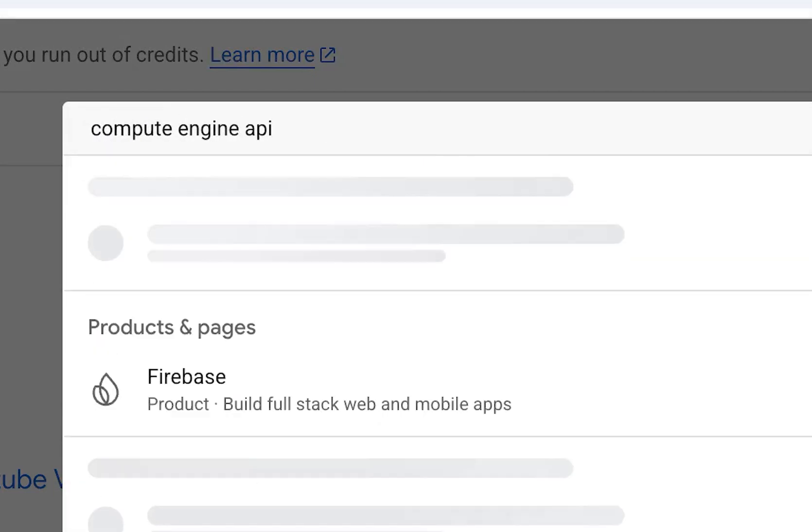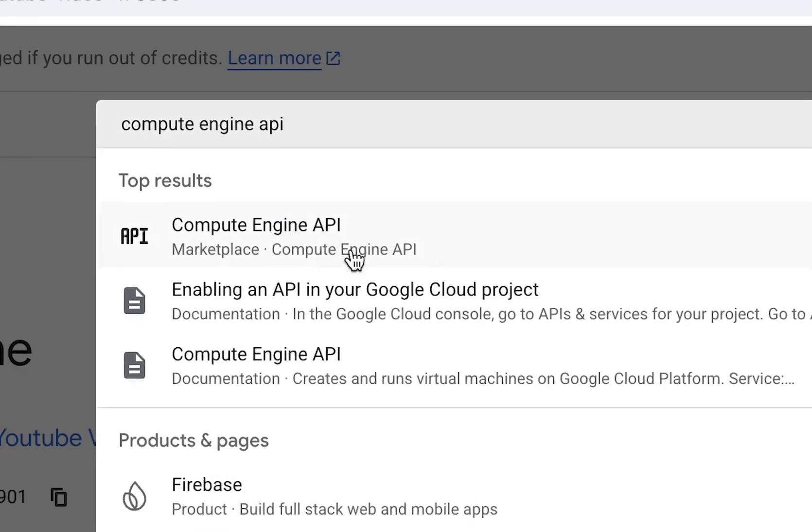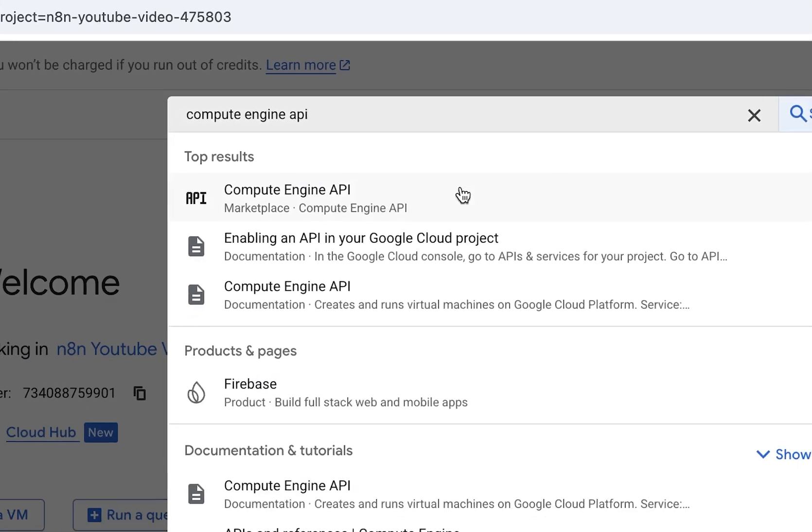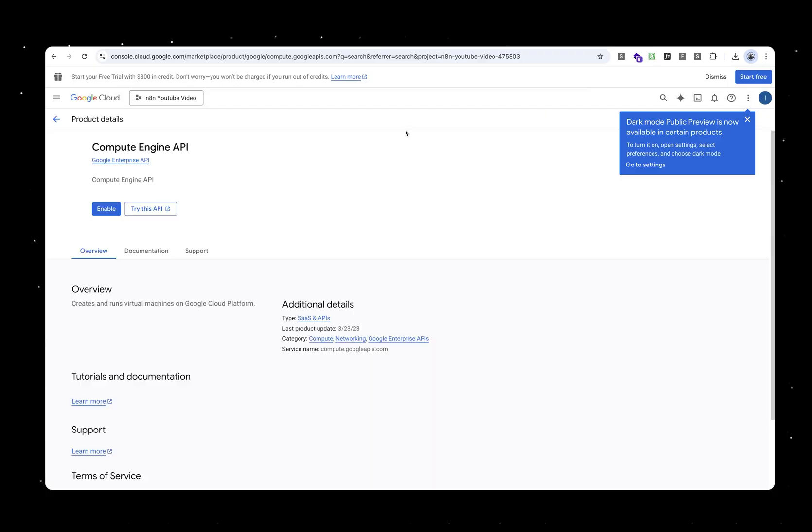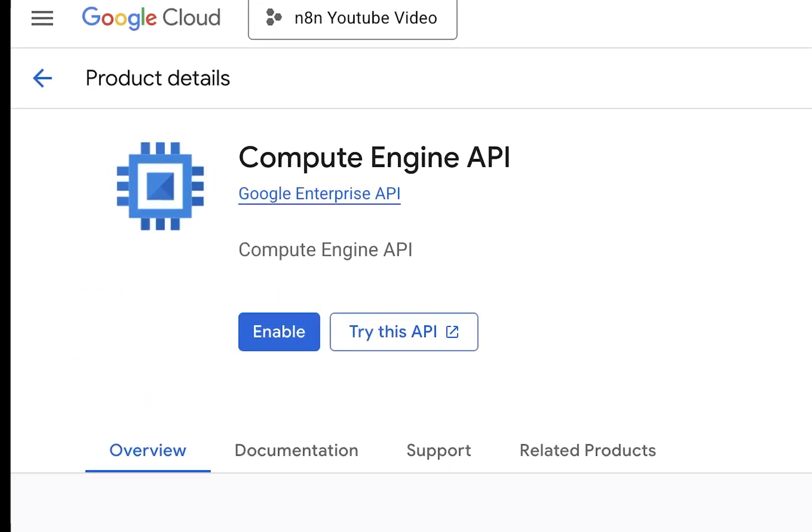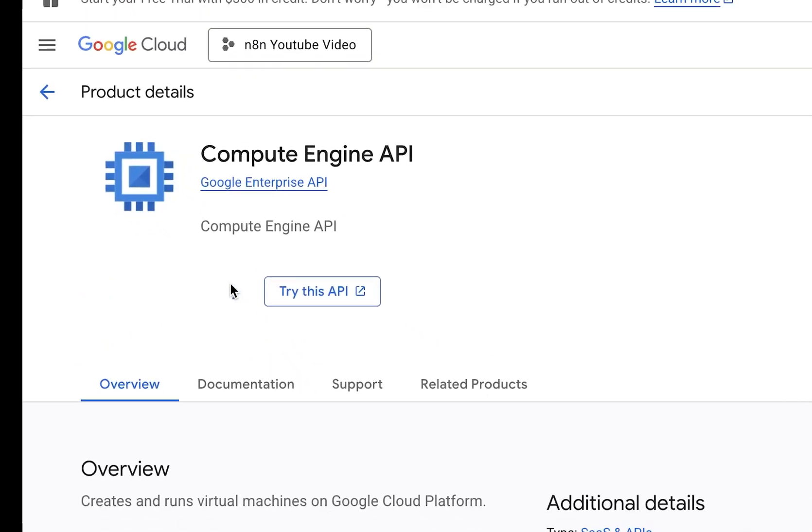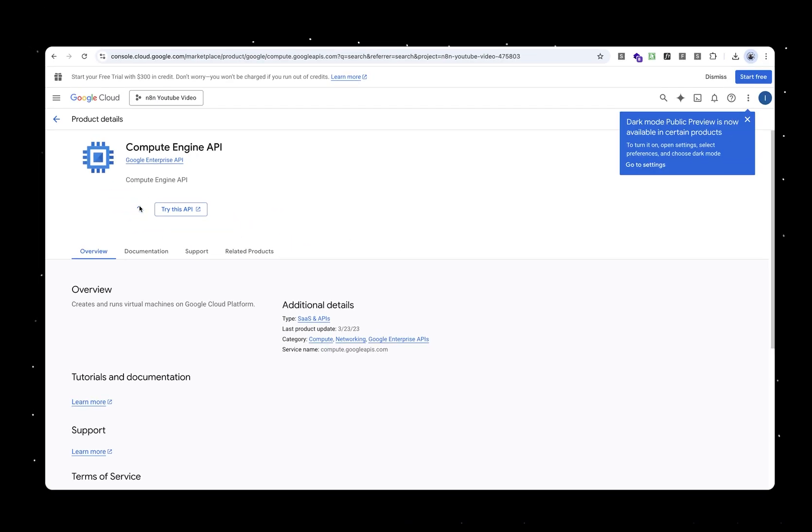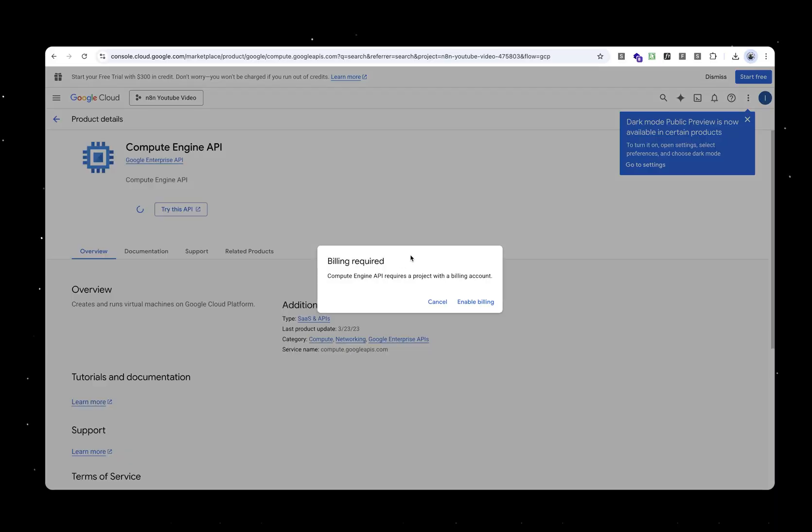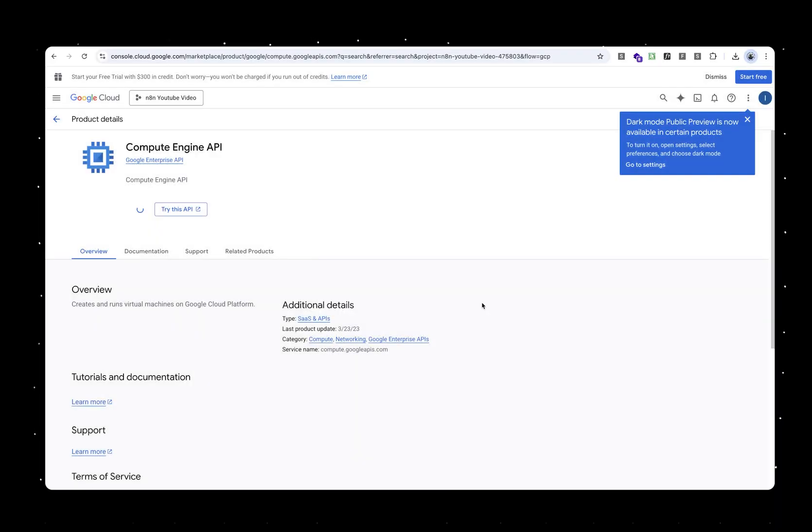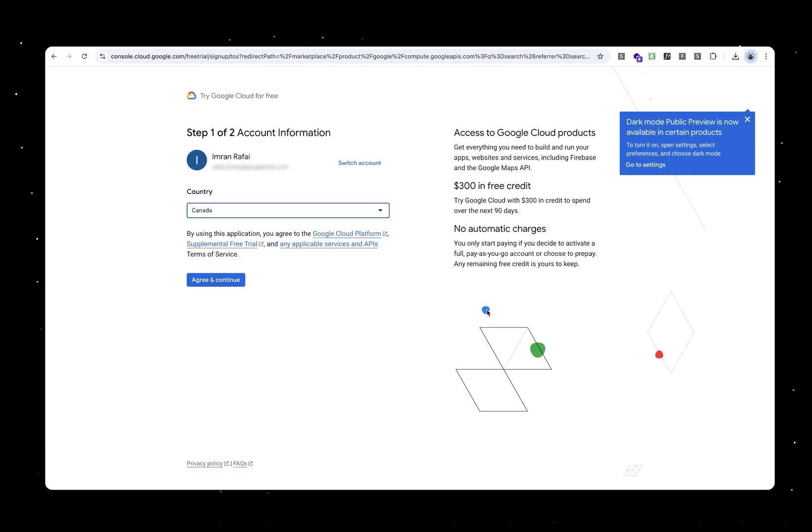Once that's done, let's go to Compute Engine API. This is the first thing we need to enable. Click on Compute Engine API, that pops up. Click on that and that takes you to this screen. Hit that enable button. If it's your first time, it will ask you to create a billing account. Without a billing account they won't let you do that.